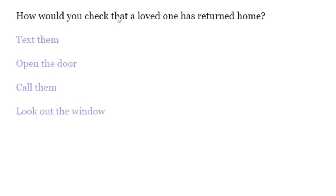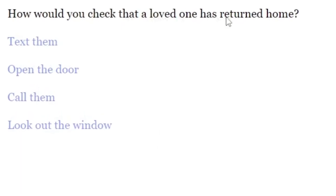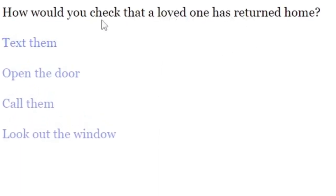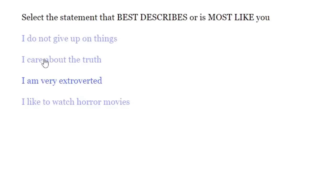How would you check that a loved one has returned home? Call him? Calls him. But not on the phone. Select the statement that best describes or is most like you. Again.